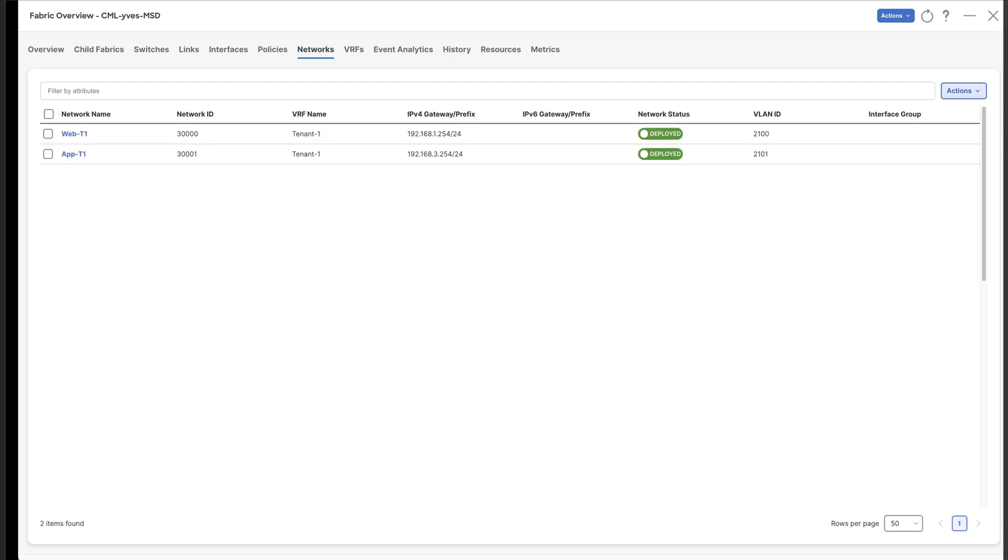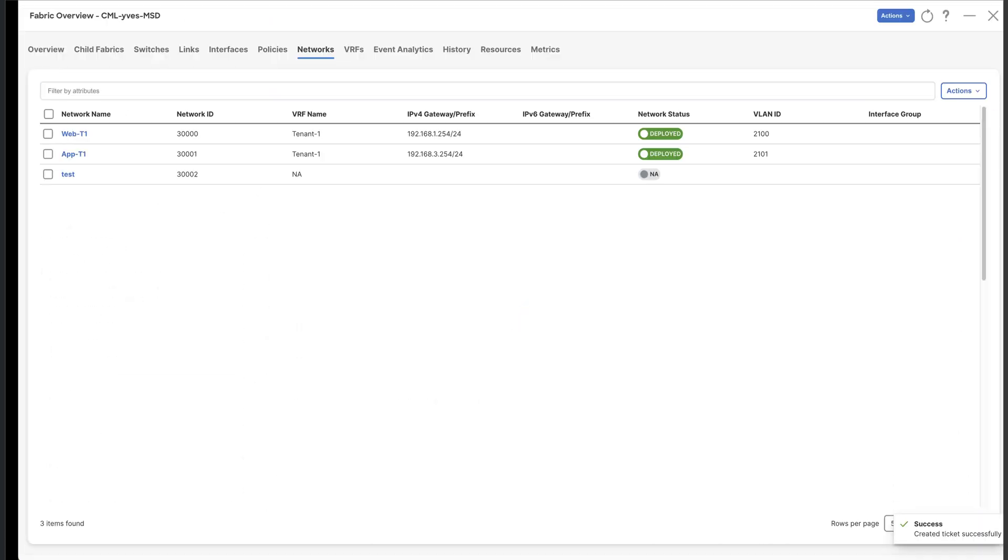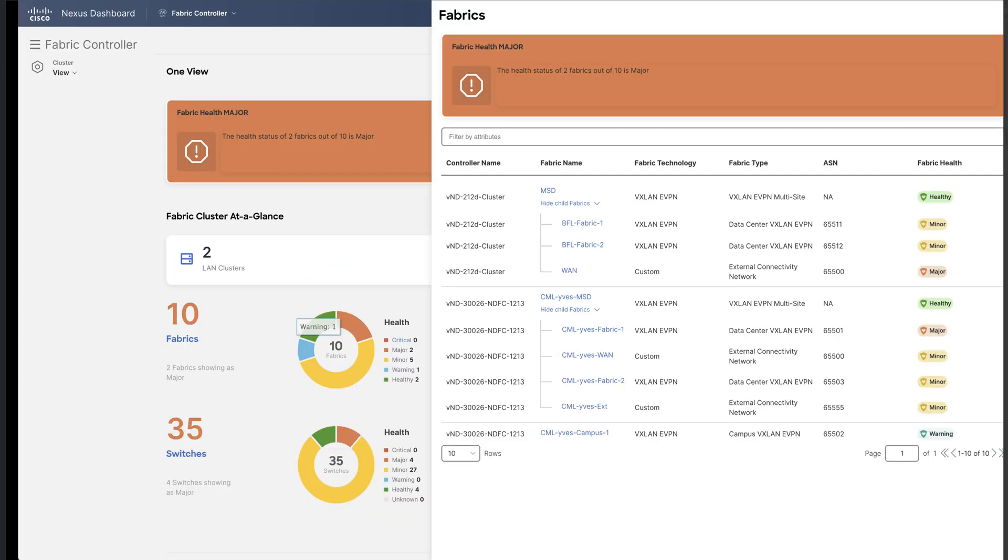You can create a new overlay network. In short, you can run any actions that you will do from any particular NDFC service. When you close the fabric overview window, you return directly to the OneView dashboard.